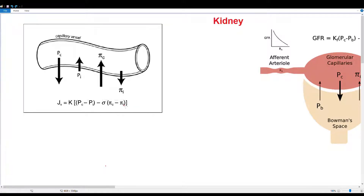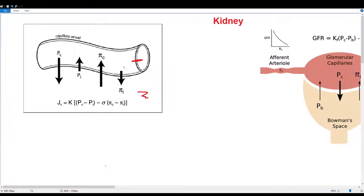Here we have a capillary, and we have hydrostatic and oncotic pressures which control fluid movement. This applies to the small vessels in your body — your capillaries, your venules. We have two forces controlling fluid movement: whether it goes out from the capillary into the interstitial space where our cells are, or whether it goes back inside the capillary and continues flowing through the circulation.